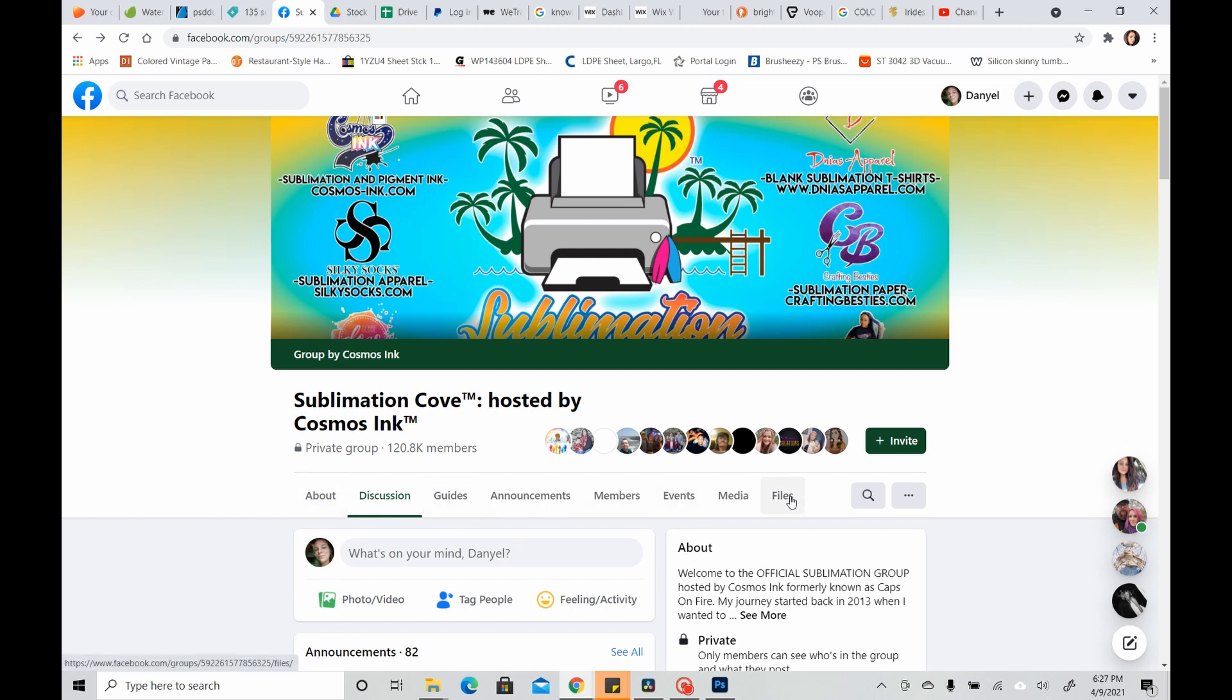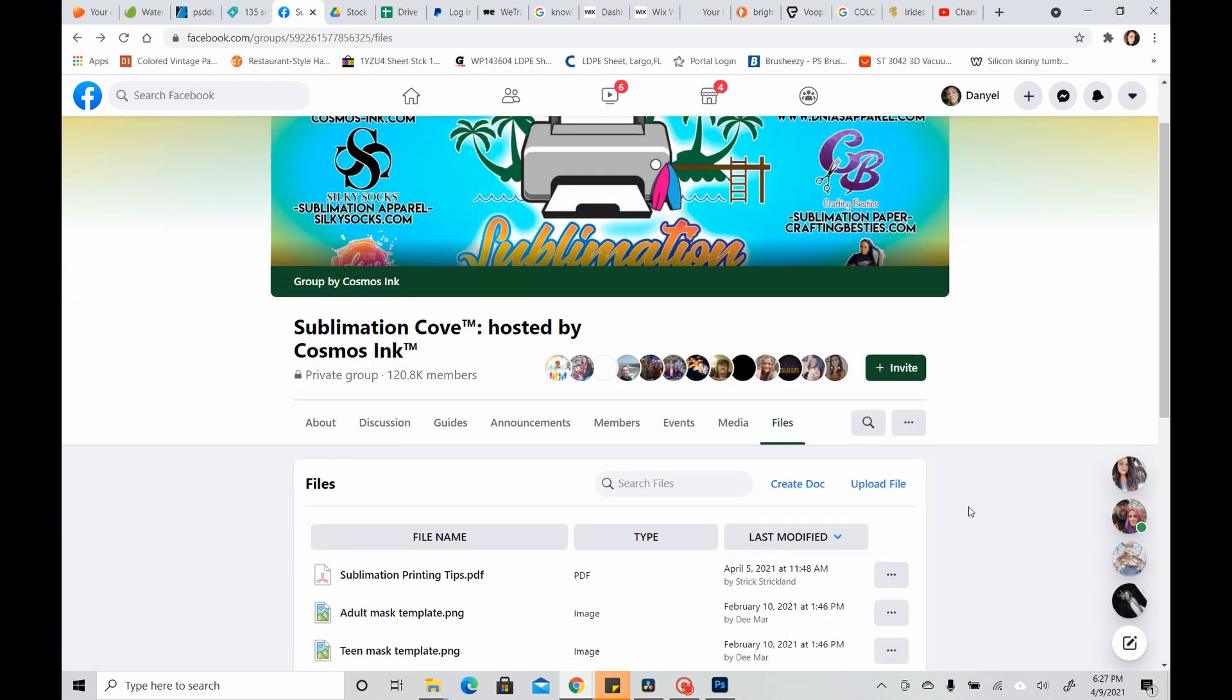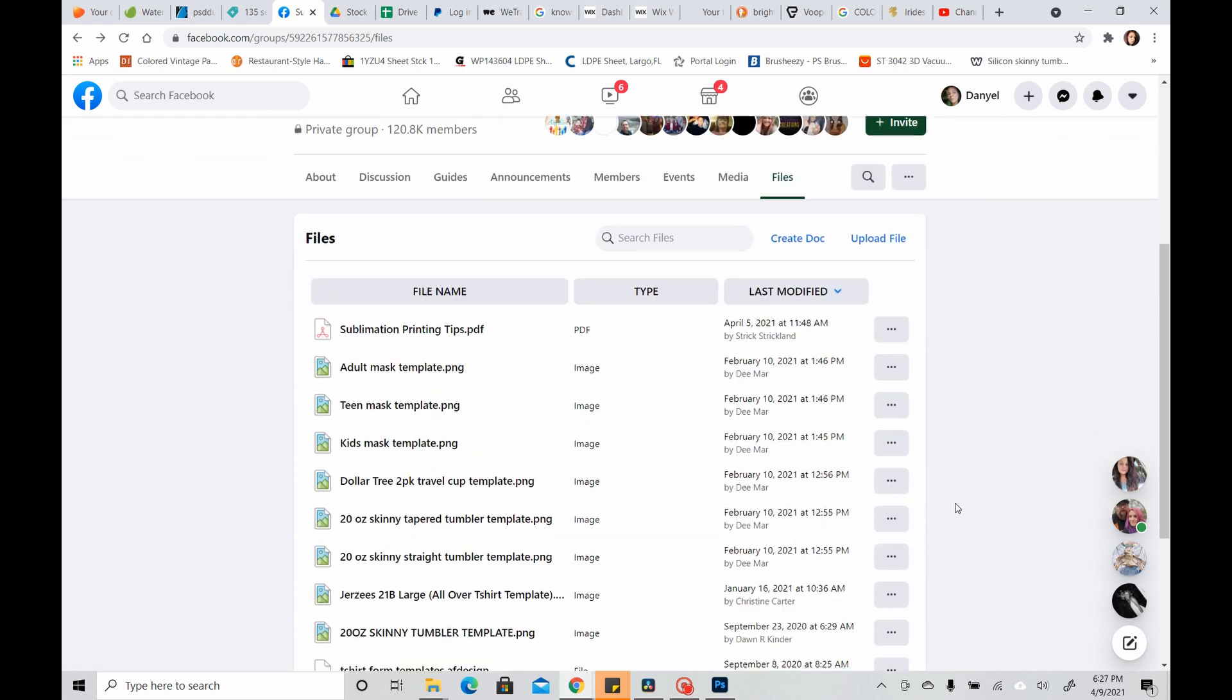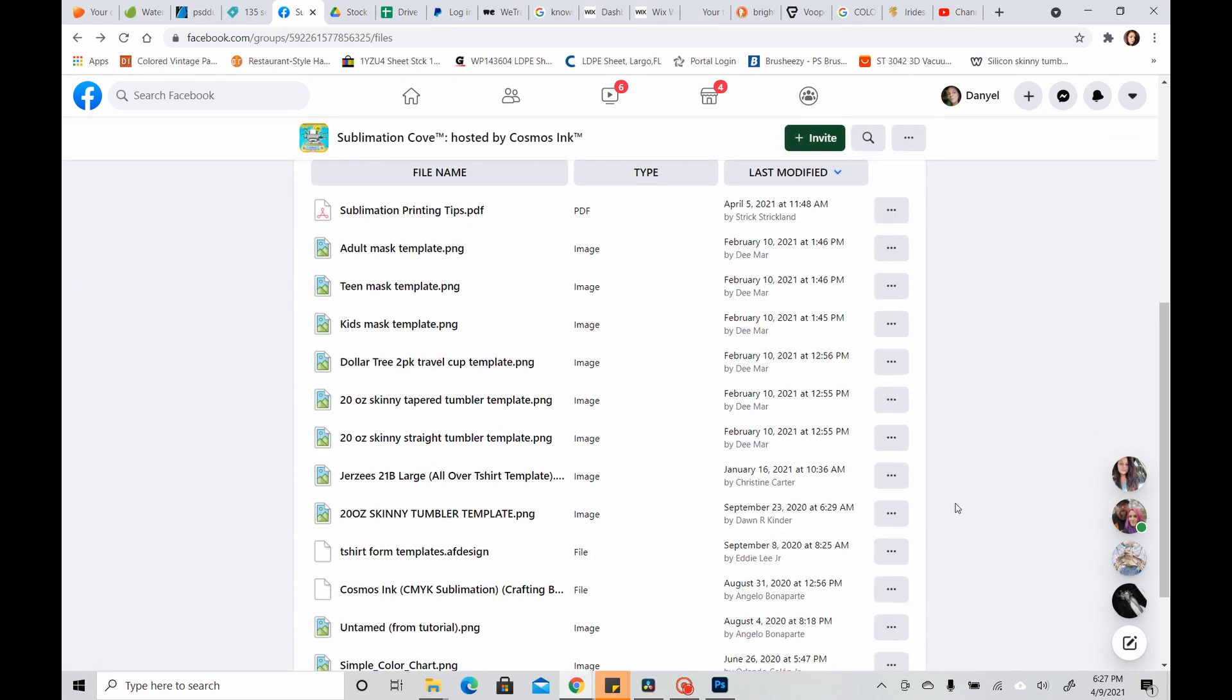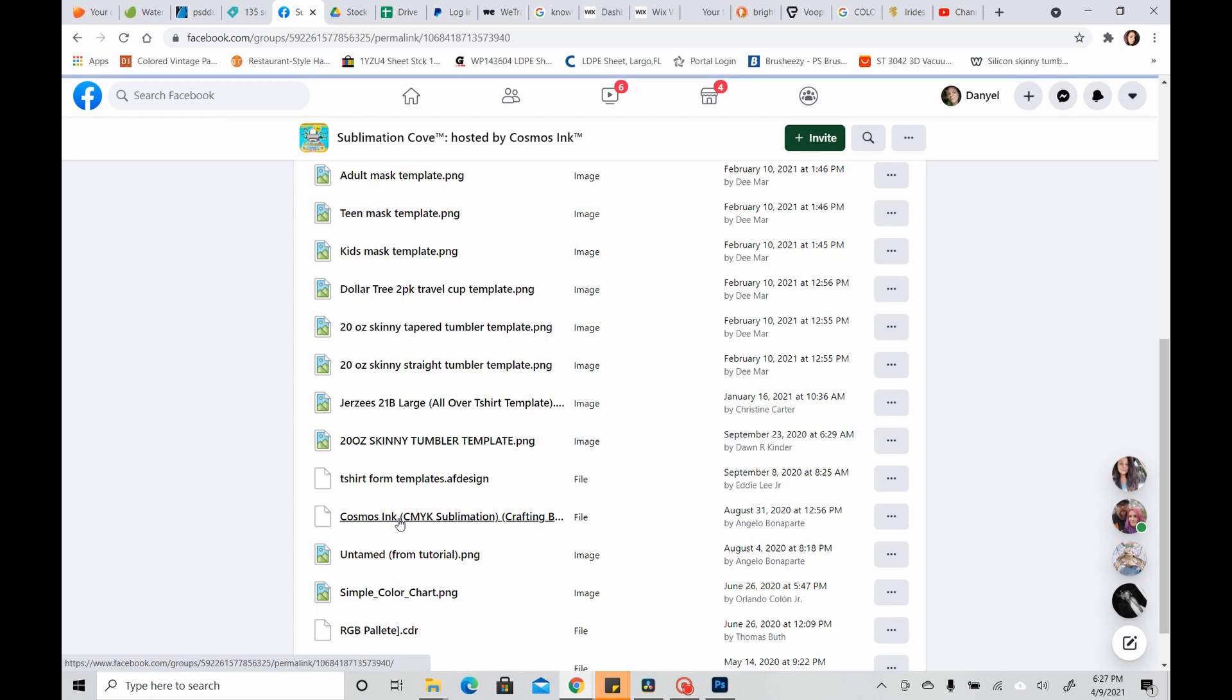And we are going to go to Files, right, and after we get to Files, we're going to scroll down here to where we see the Cosmos Inc. file right here, and we're going to click on it.